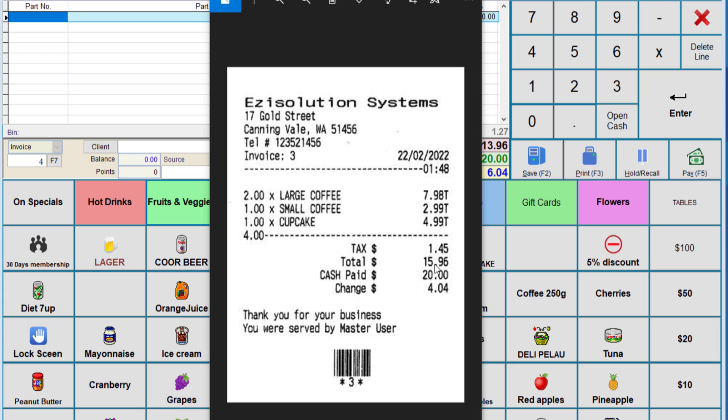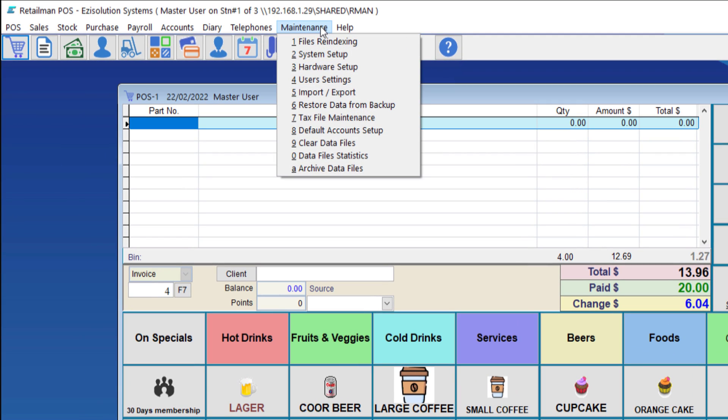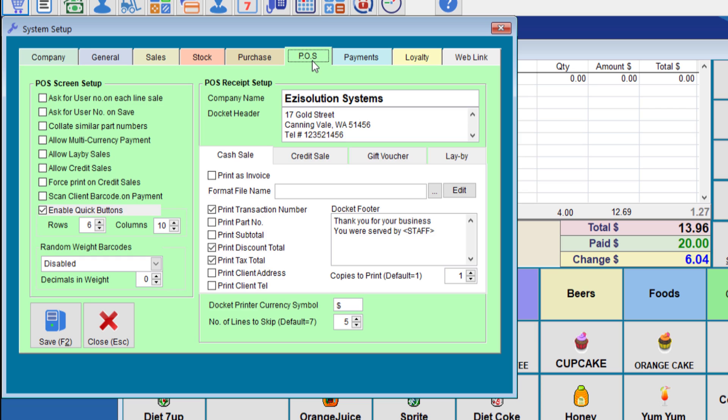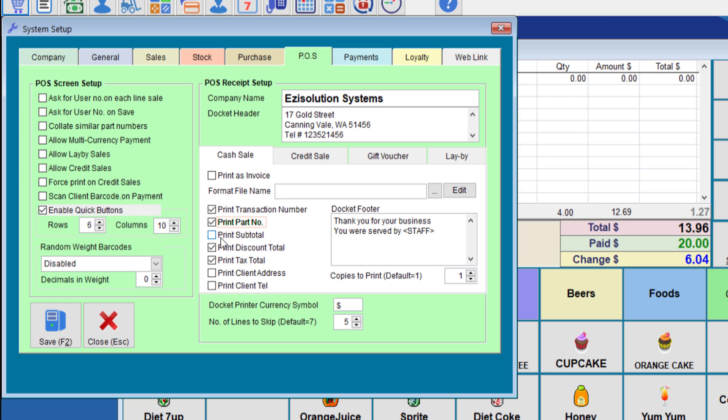Now, we'll need to modify the system to print the same receipt, but on two lines. We need to go to maintenance, system setup, POS tab. We'll choose the print part number. Some people don't want to print the part number. They want two lines per item, which will show the quantity and the price per quantity, so that if they have sold two of the same item, the client can see the cost per item, and then the total cost at the end. So we'll do that now.